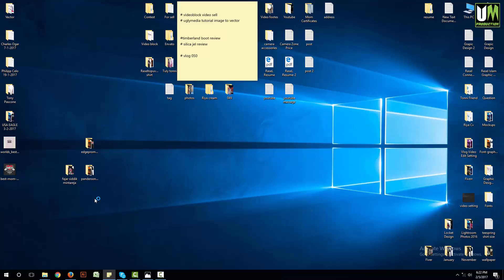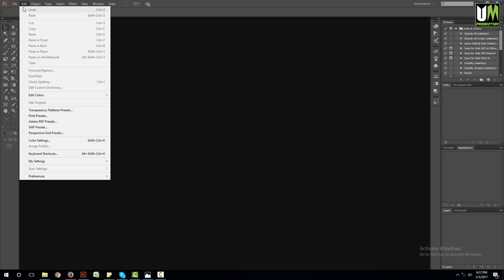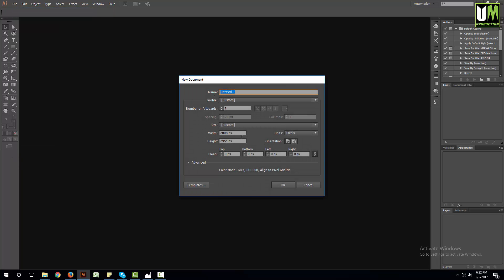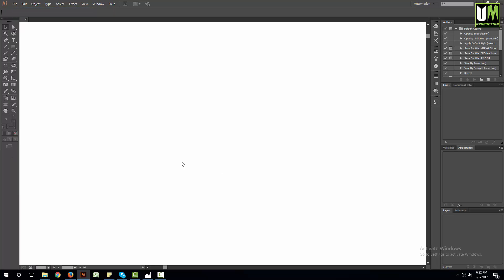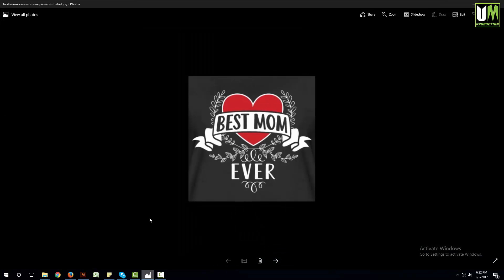First I am going to open my Illustrator. Illustrator is open, so I am going to open a new file and show you the default size. This design has a black background, so I am going to set a black background.